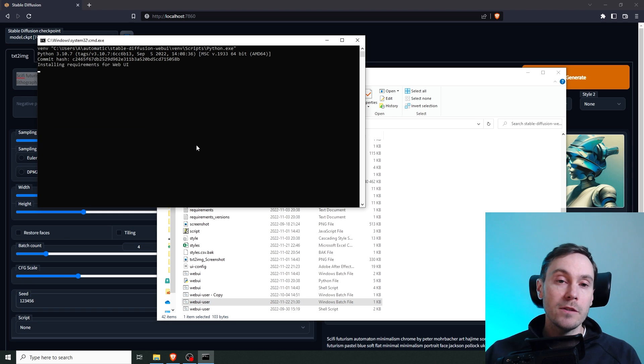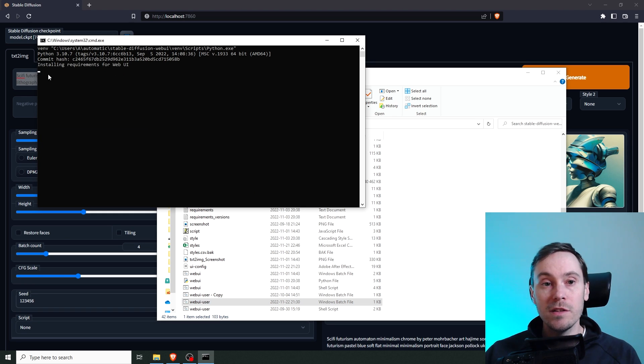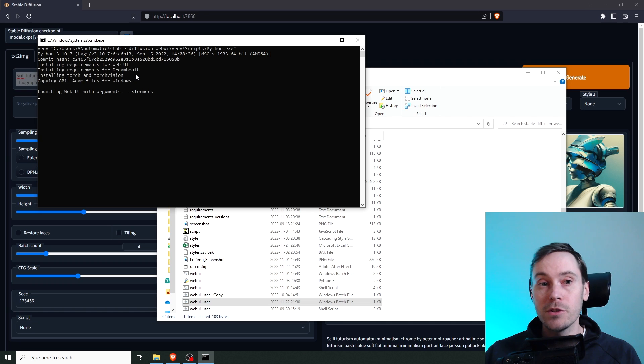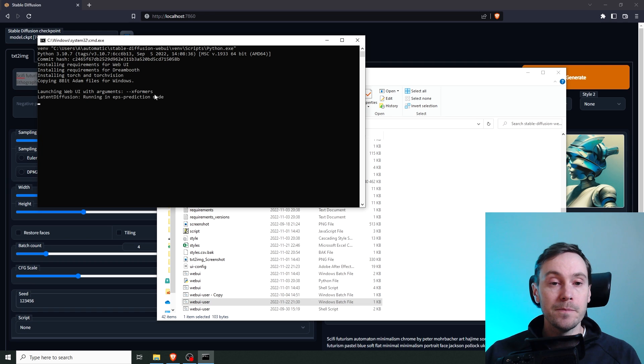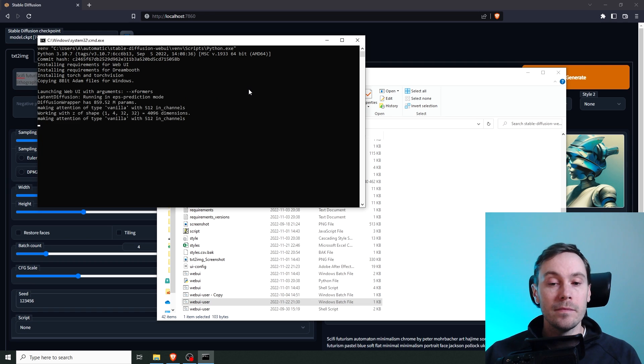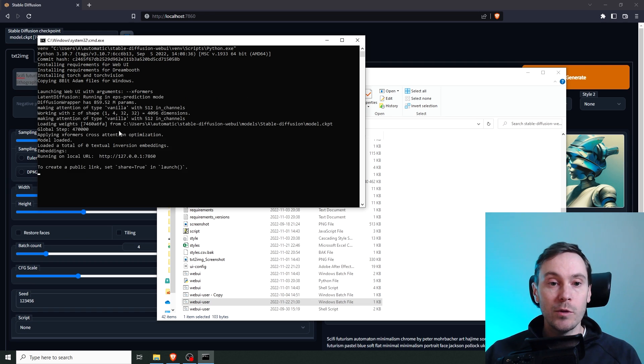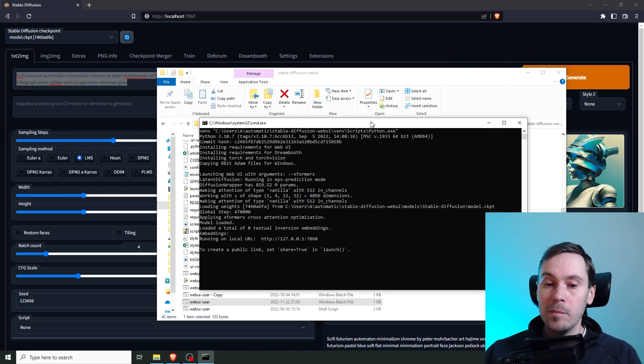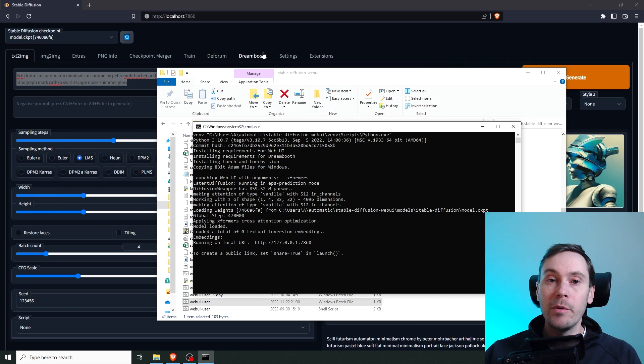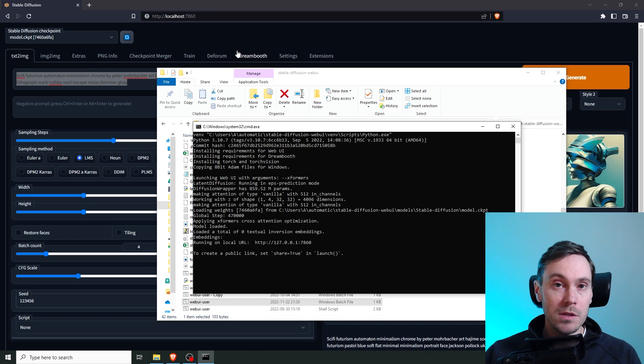Now if you're doing this for the first time, you're going to get the message here that says Installing xformers. And when that's done, you can see here, launching webui with arguments xformers. And here again, applying xformers cross-attention optimization. So what this is, is basically a library that helps Stable Diffusion with some of the rendering.